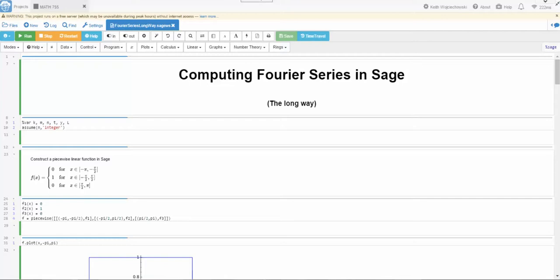Hello students. In this video we're going to use SAGE as a tool to help us compute a Fourier series approximation to a function. Now what we're really going to do is compute an n-th partial sum of a Fourier series because a Fourier series is an infinite series.